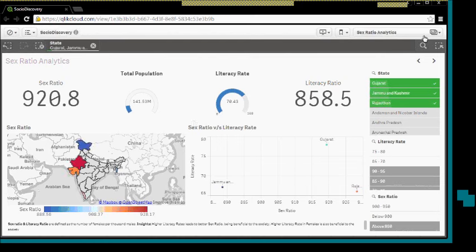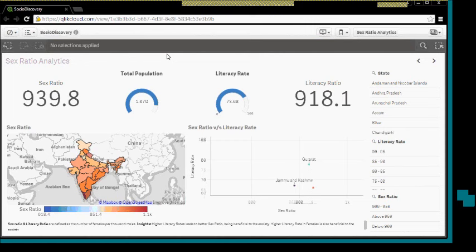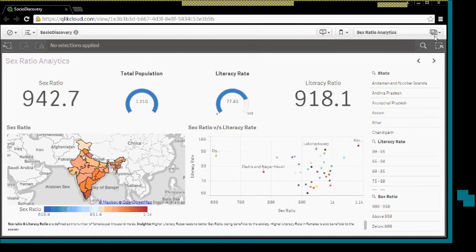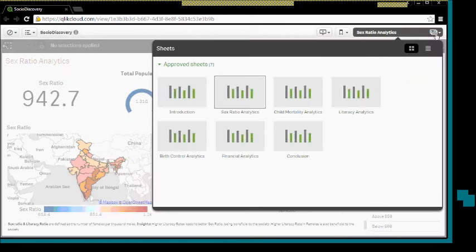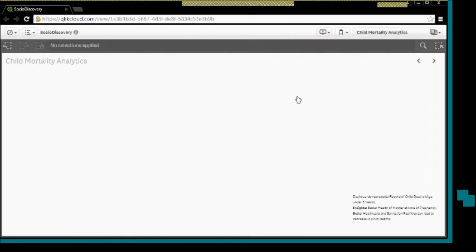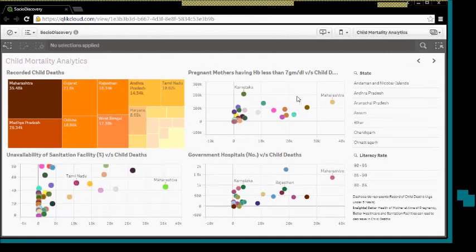Moving on, I will clear out the filters. I will move on to the next sheet, which analyzes the child mortality.